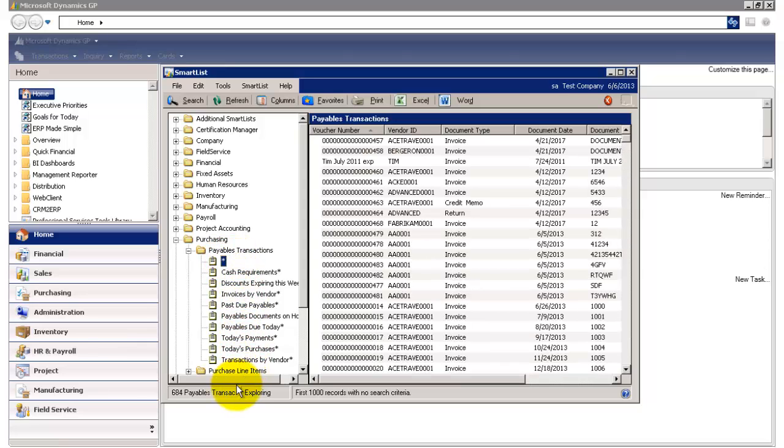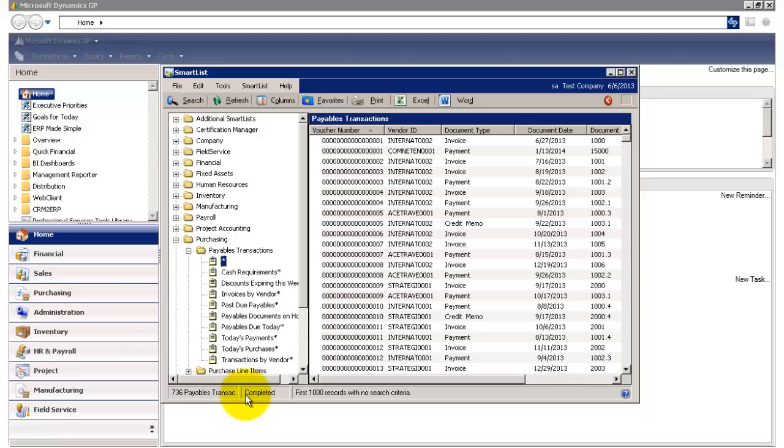You'll see on the bottom here that it's now exploring and now completed. And I have a total of 736 payables transactions.